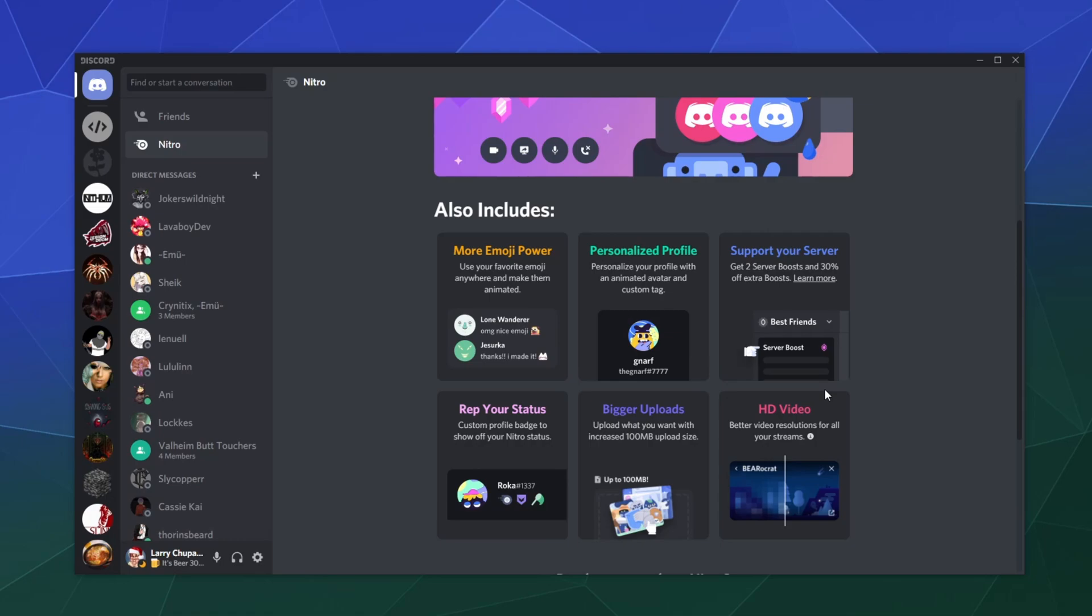You get support for your server - two server boosts and 30% off extra boosts. So you get two boosts that you can give out. It's like a one-time thing; you can take it back and put it somewhere else.